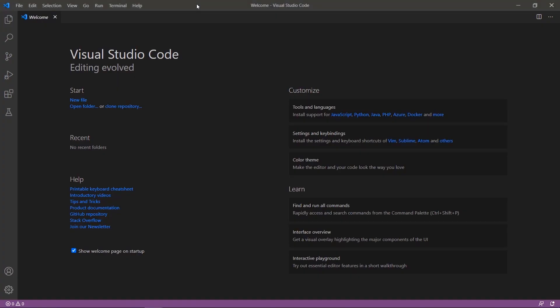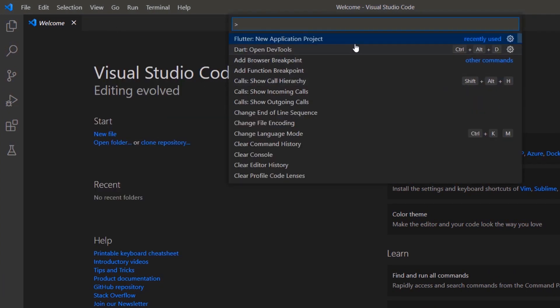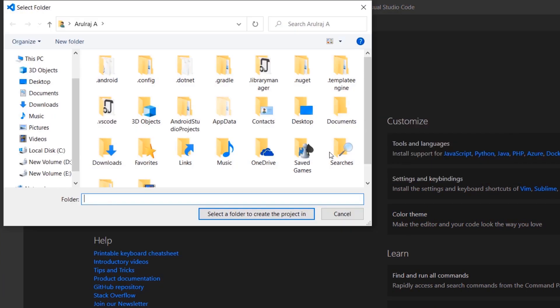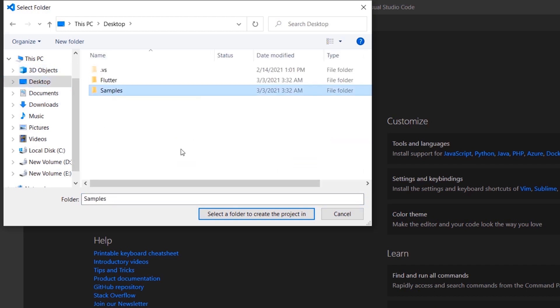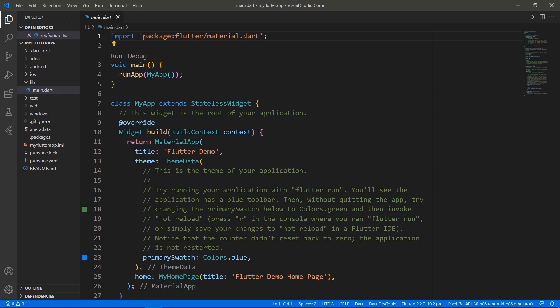First, open the VS Code editor. You can also use an IDE you prefer, such as Android Studio or IntelliJ. This computer was already set up with the Flutter development environment, which allows running the application in mobile, web, and desktop devices. Now I can directly create a new Flutter project. Open the command palette and create a new Flutter project. Choose a folder to create the project in and name the project my Flutter app. VS Code creates the Flutter project for you.